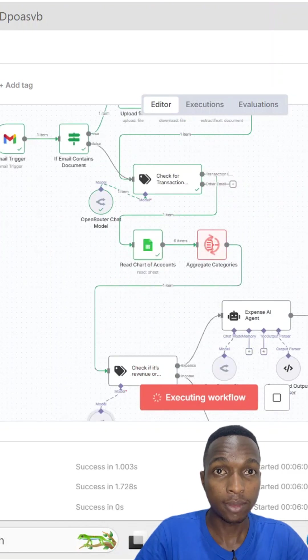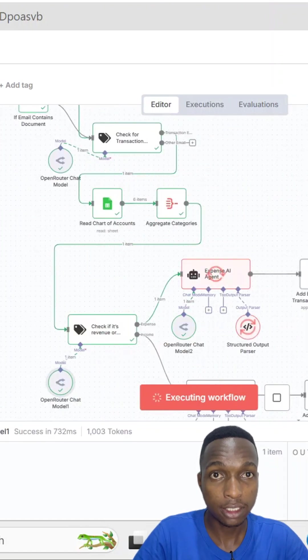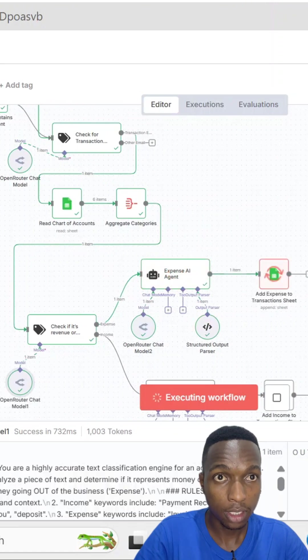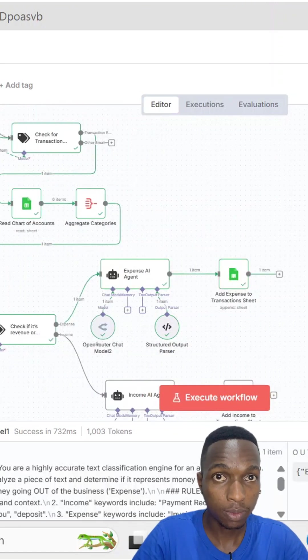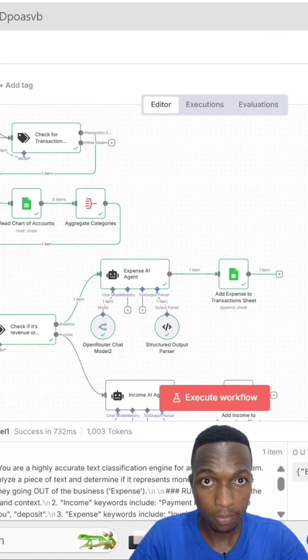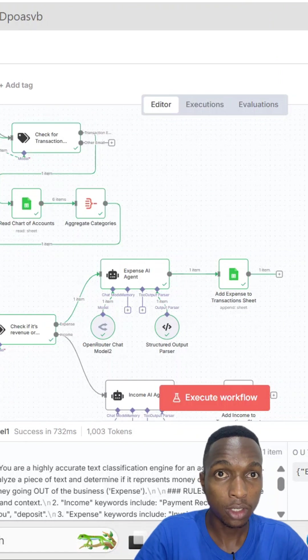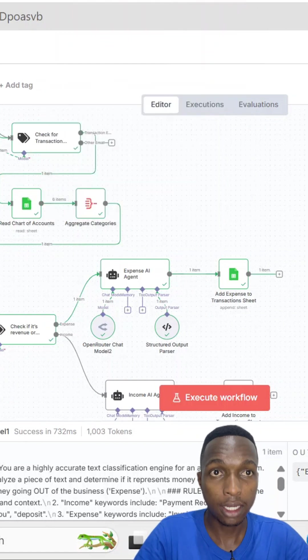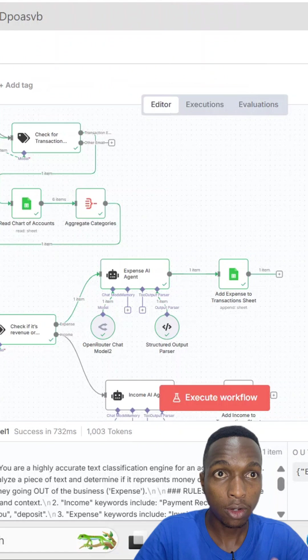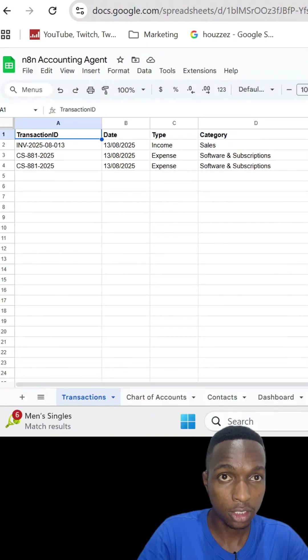Next, it figures out if this is an expense or income. The AI agent pulls out the amount, date, and description and automatically logs it to my accounting spreadsheet.